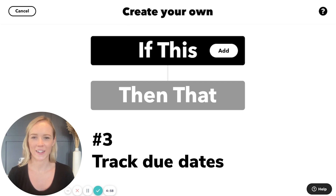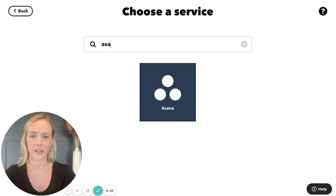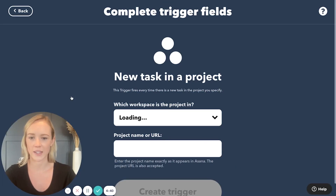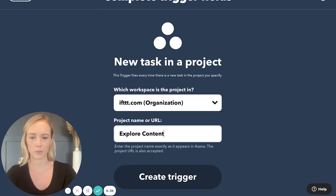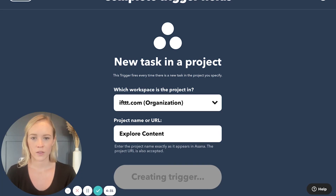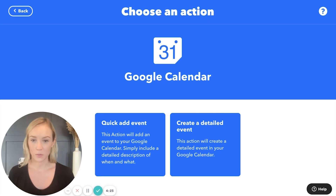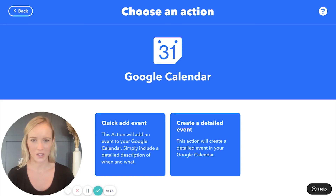We're already at the third applet, and this applet is to help you keep track of when things are due, which is very important when working on campaigns, meeting deadlines, or working towards a big launch. To do this, I'm going to use my task management system, Asana, as the trigger service and select new task in a project. Here you enter your organization and the project name or URL. And as the action service, we are going to select Google Calendar. If you use a different calendar or task management system that is also available on IFTTT, you can make this work too.